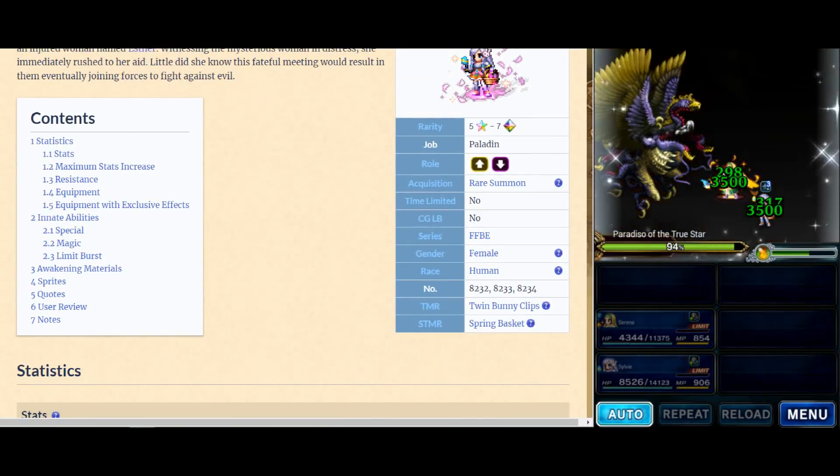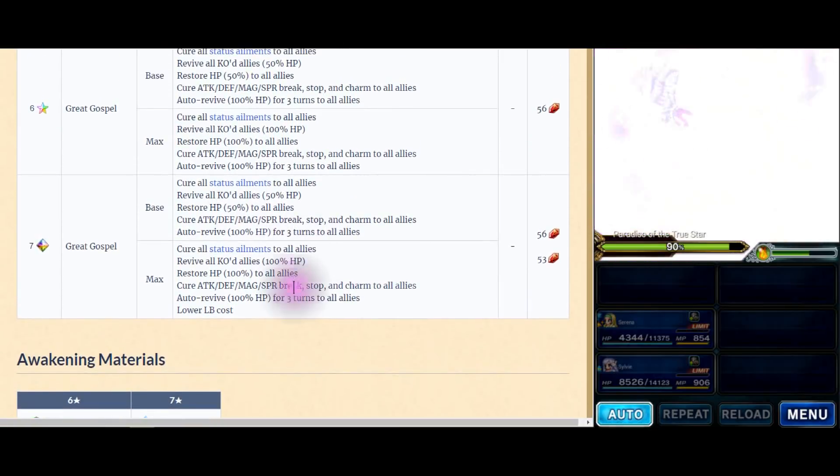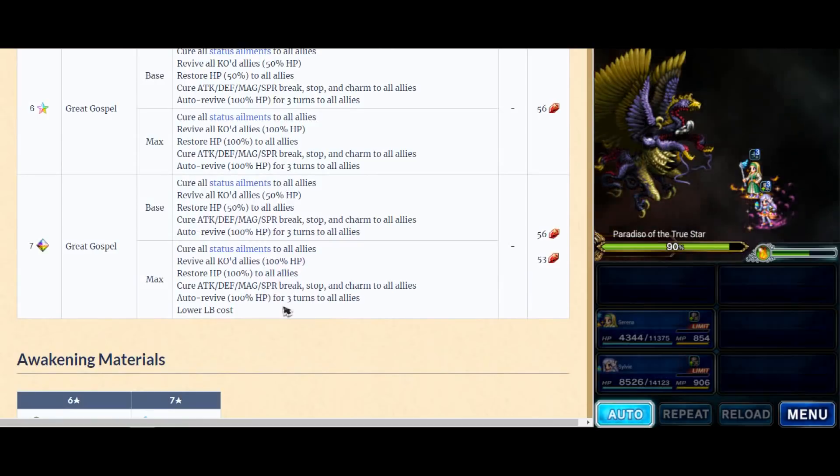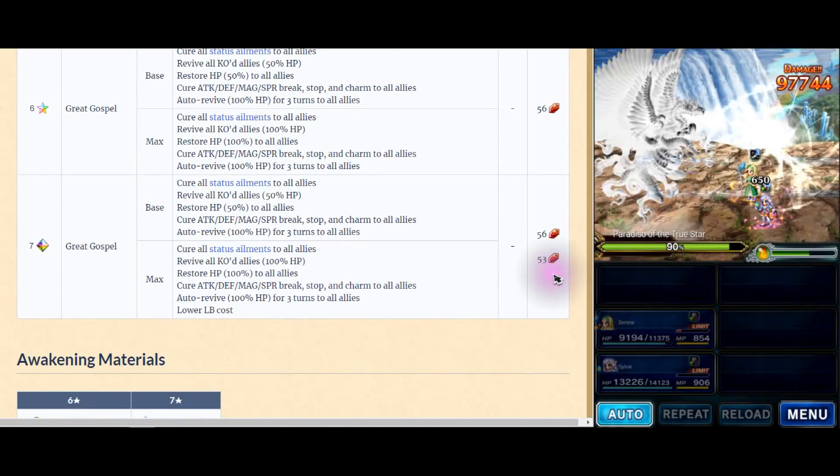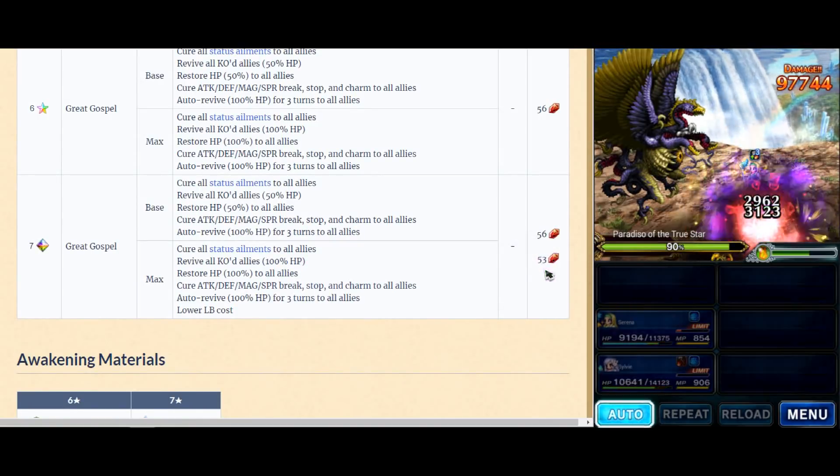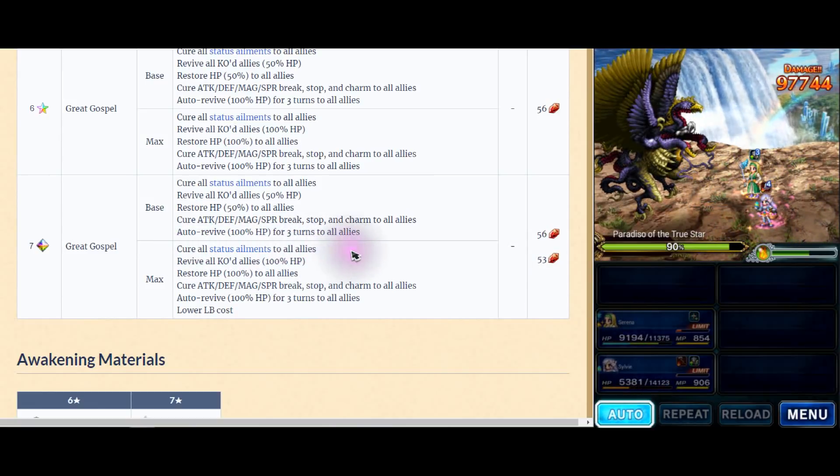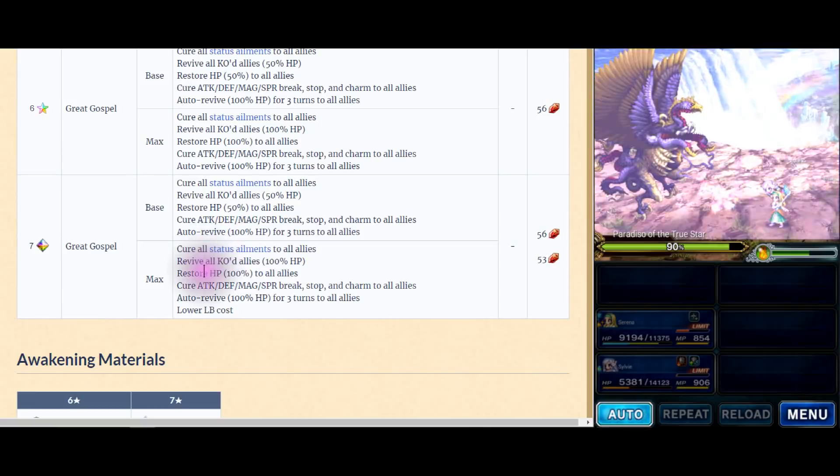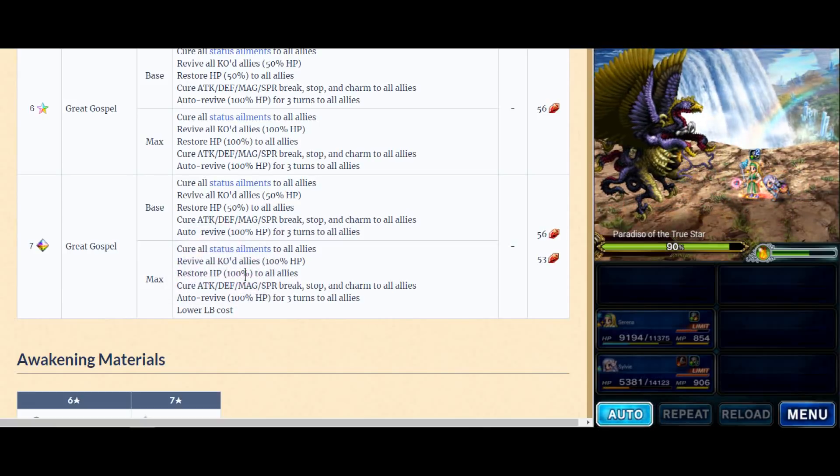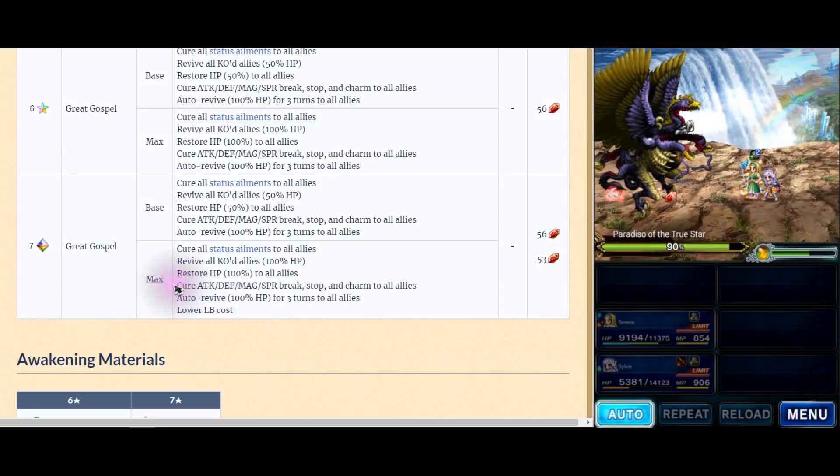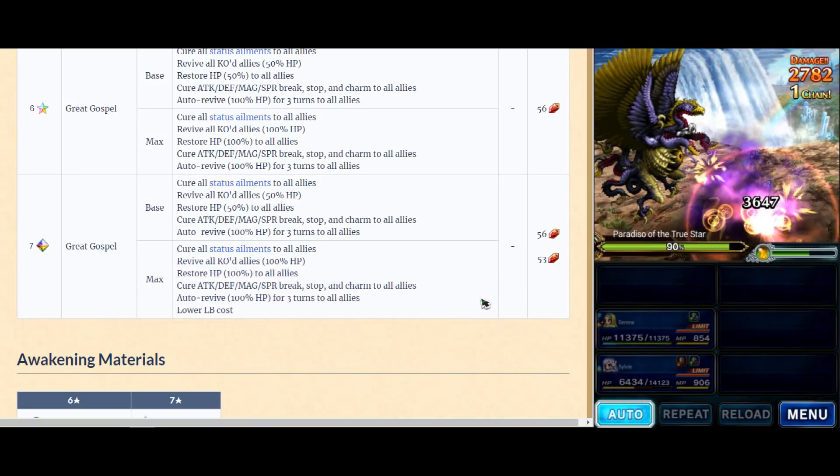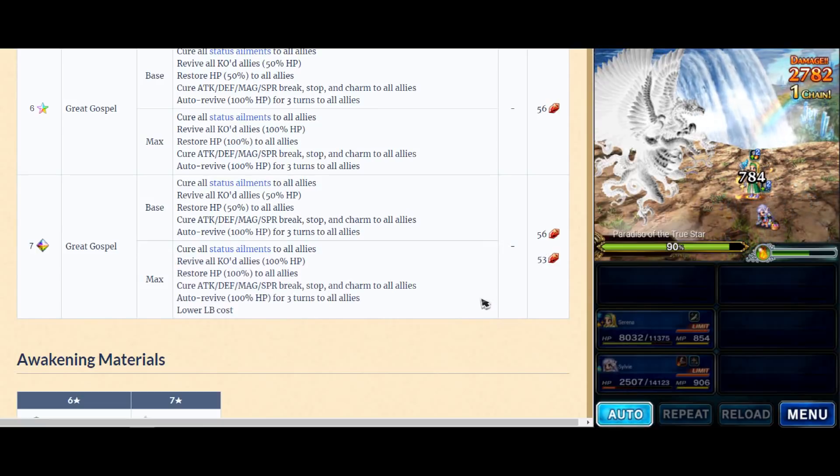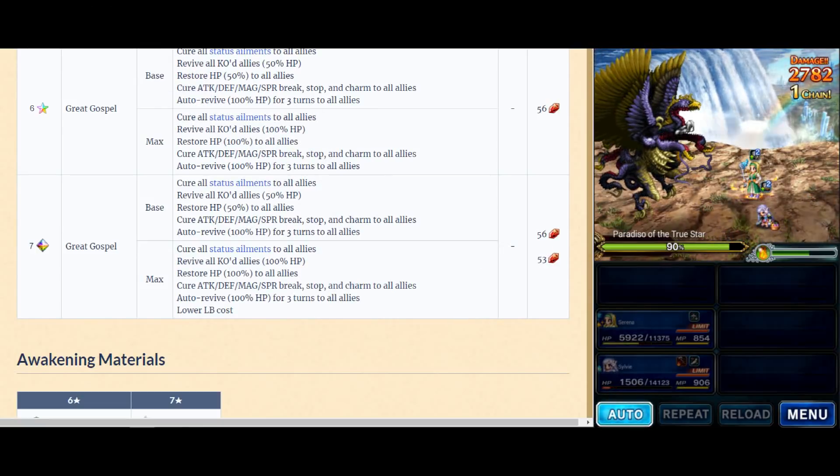So first one, the best of all I think is Sylvie right here. Let me make it smaller. Next collector is... I don't know who this is, but this one is the best in my opinion. However, it costs 53 stones. So it cures all status to all allies, revive, restore HP to 100%, auto-revive, and cures all status, stop and charm. This is the best limit burst for support today. Who is it? Let's go back a bit. It costs 53.